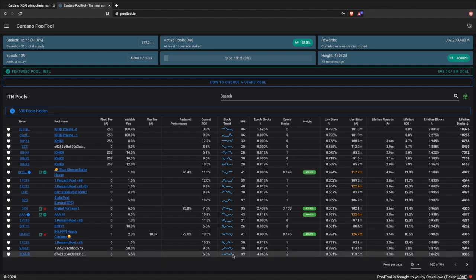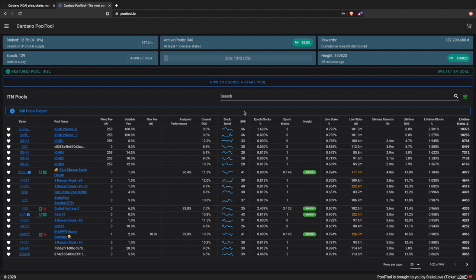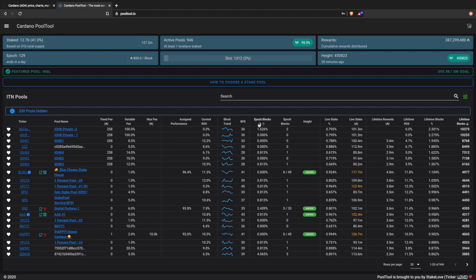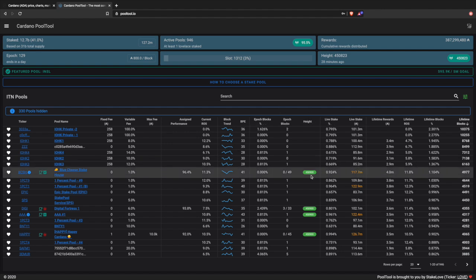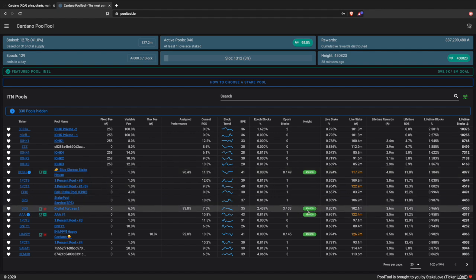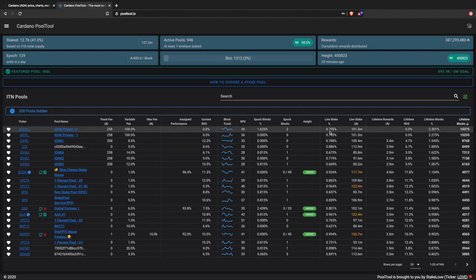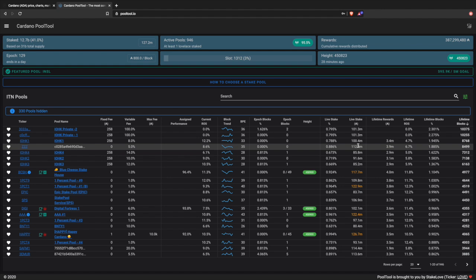Block trend is a nice little line graph showing what the trend has been in terms of blocks being mined. Blocks per epoch - BPE - is essentially an average number of blocks minted every epoch for that particular stake pool. Epoch blocks percentage shows, within that epoch, the percentage of blocks; epoch blocks shows you the actual number. Block height shows in real time the block height of each stake pool - you can see they're all on the same block height. Live stake is the percentage of total ADA staked that is being delegated to this pool, along with the actual ADA amount.